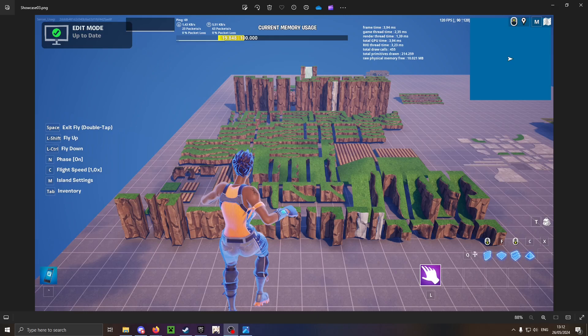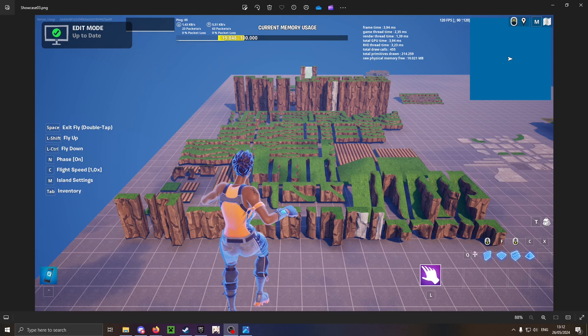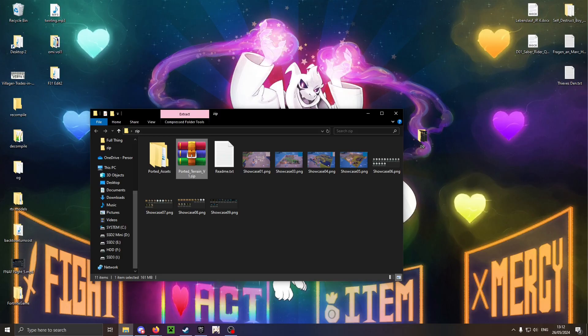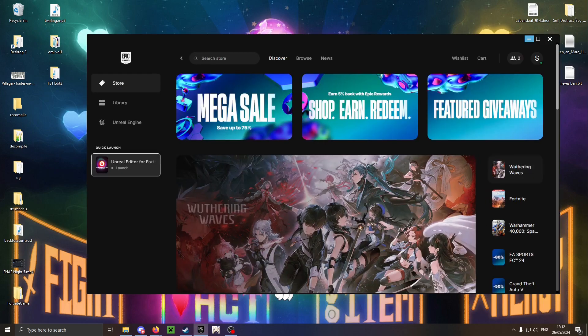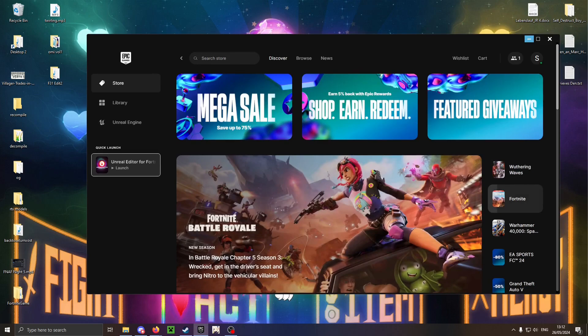This is a short tutorial video on how to get these terrain assets working in your UEFN project. This is the zip file that you download. What you do is first launch UEFN and create a new project, or if you already have one you can just use that. I'm going to create a new project for this.